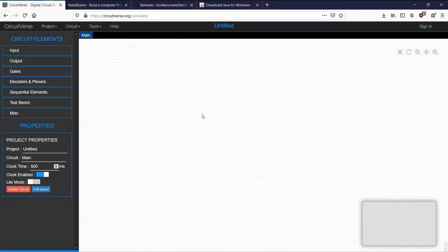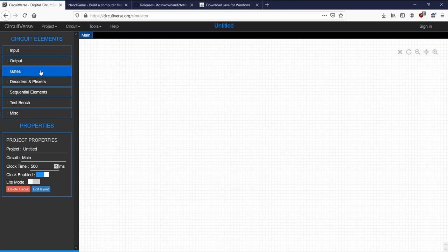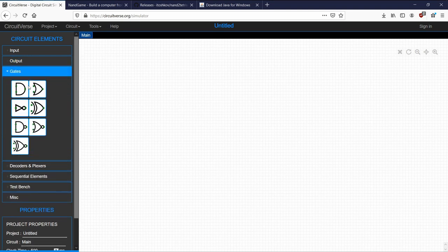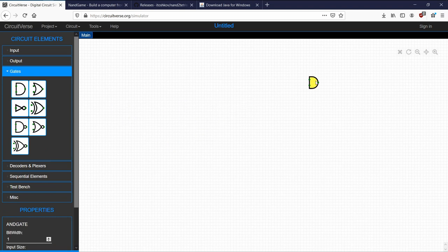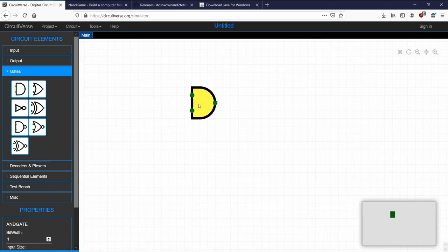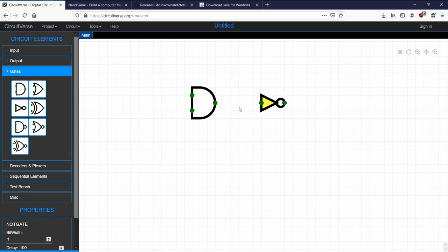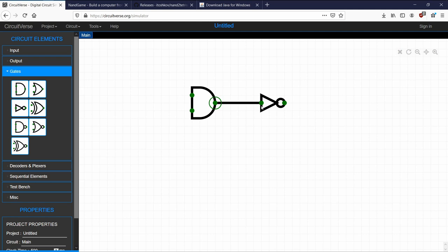A NAND gate — N-A-N-D — is made up of one AND gate and one NOT gate to invert its output. Let's build one quickly to see what I'm talking about. This is the AND gate. We need a NOT gate. This is the output of the AND gate — we're going to feed it to the NOT gate, inverting its output.